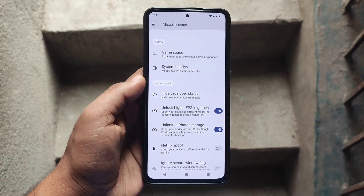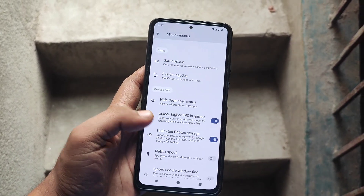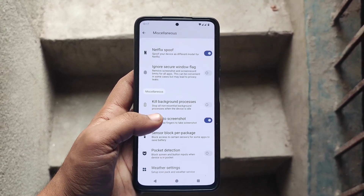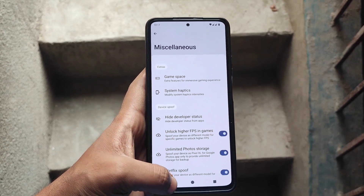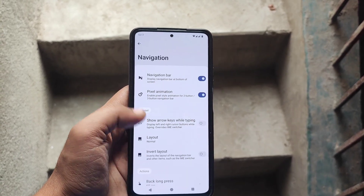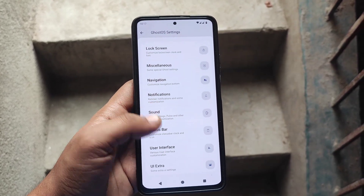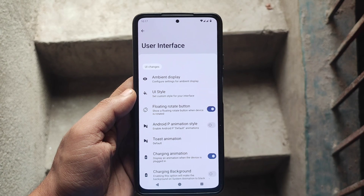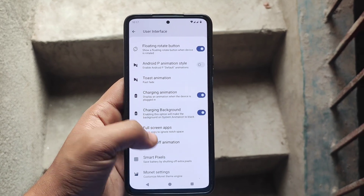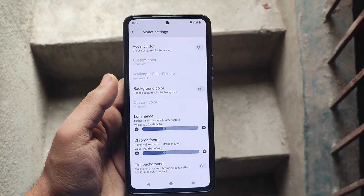Moving on to Ghost's additional settings, you can find options like unlock 90 FPS, Netflix spoof, unlimited photo storage, and UI extras like swipe to screenshot, navigation, and sound sections. You can personalize various aspects including charging background, charging animation, and toast animation, providing a minimalist interface.